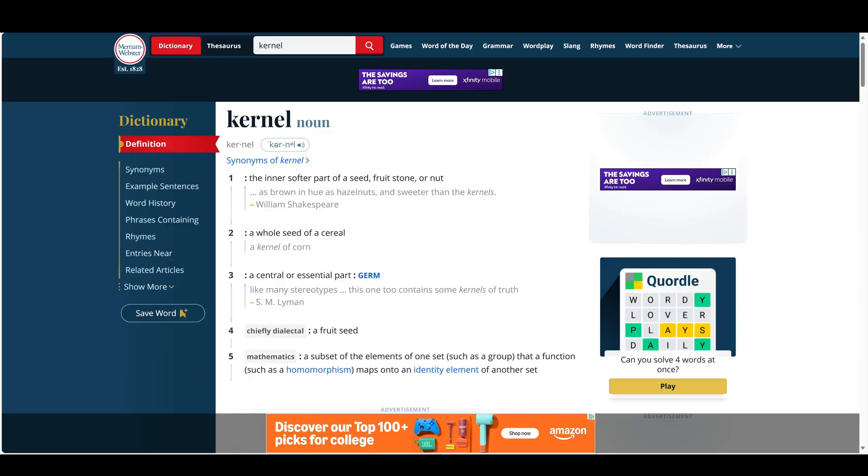So first, what even is a kernel? The literal definition is a great starting point. According to Merriam-Webster, a kernel is the inner softer part of a seed, fruit stone, or nut.